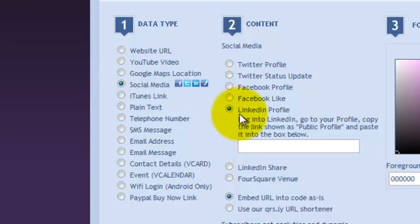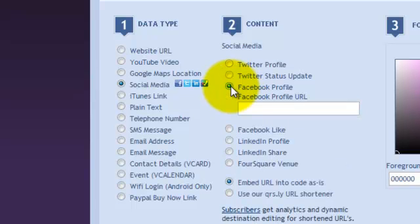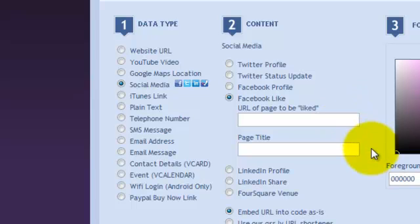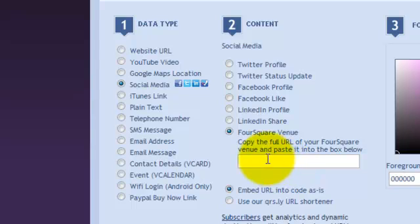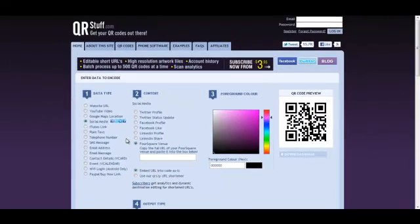You can even set up some Foursquare venues. Today though, we're going to look at something a little different.